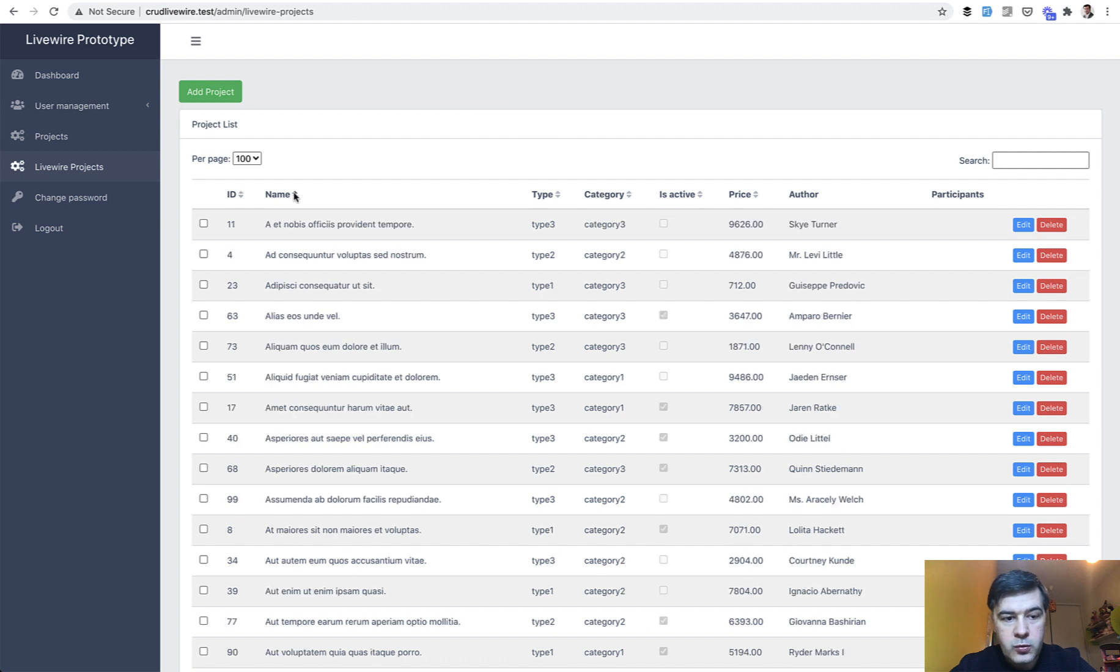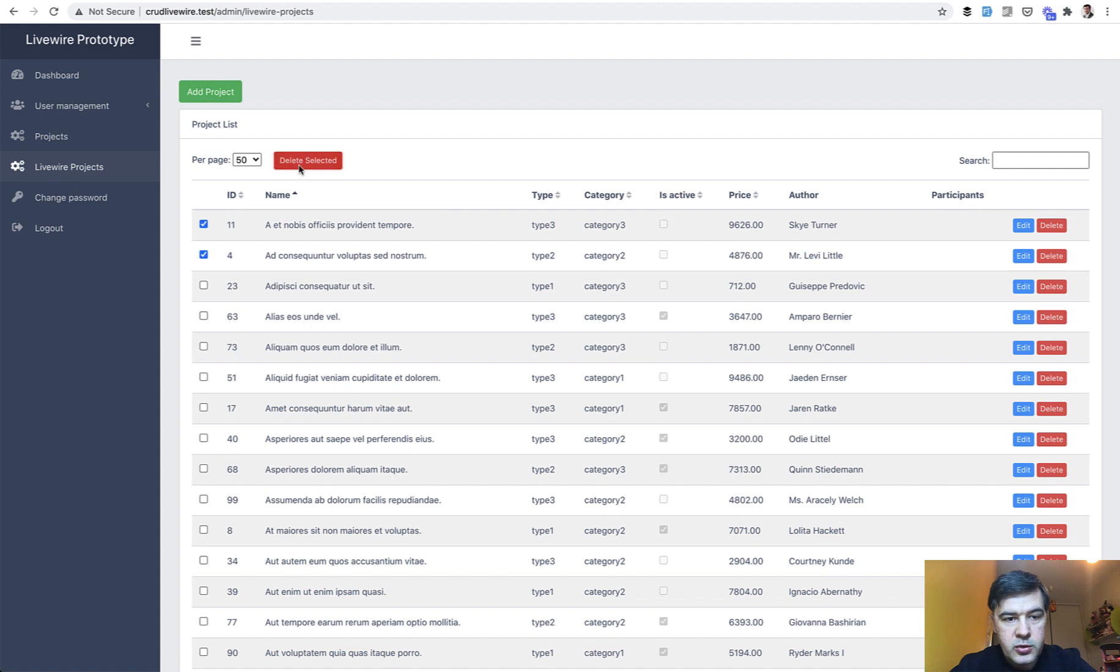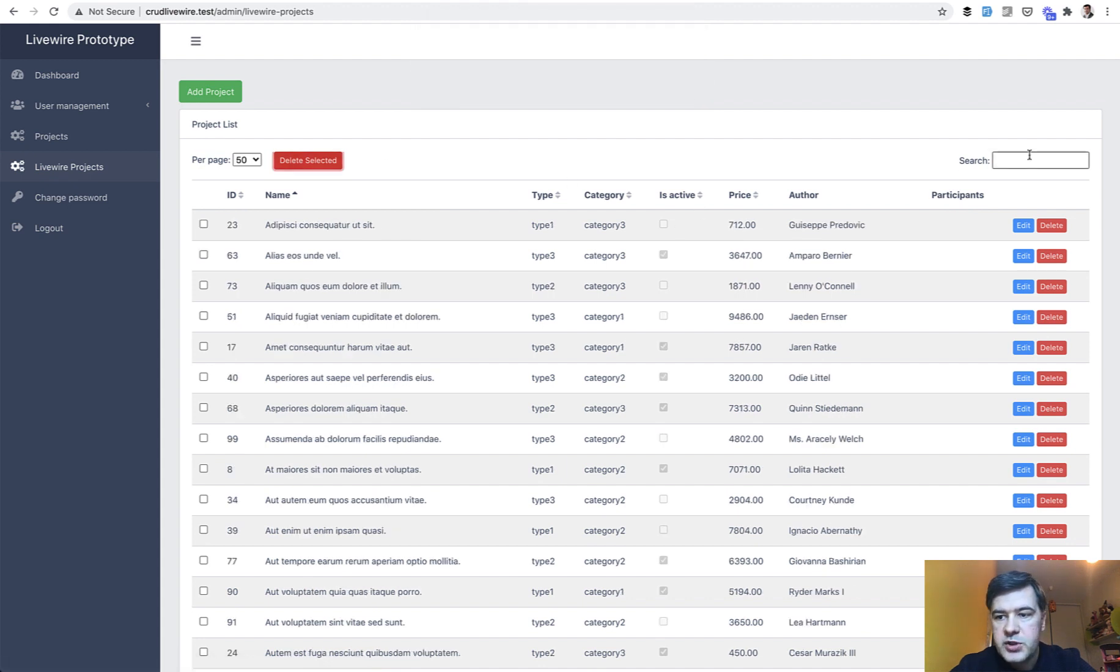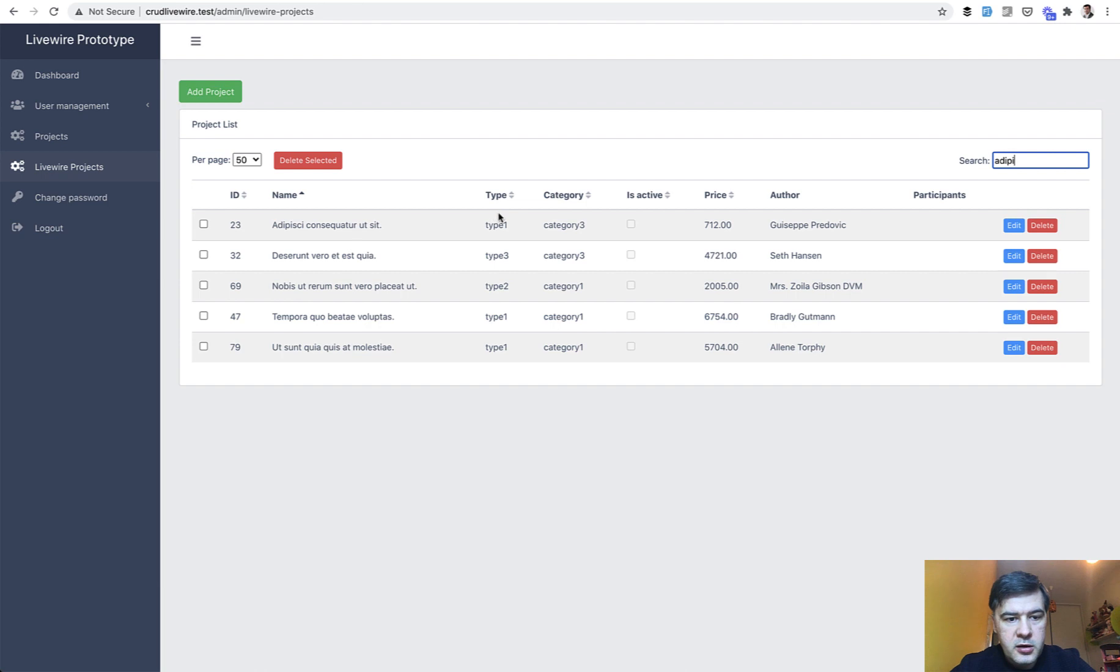Sorting works. Per page works. Mass delete works. So if you want to delete selected, search works. Something here. So that's one part. Livewire data table.